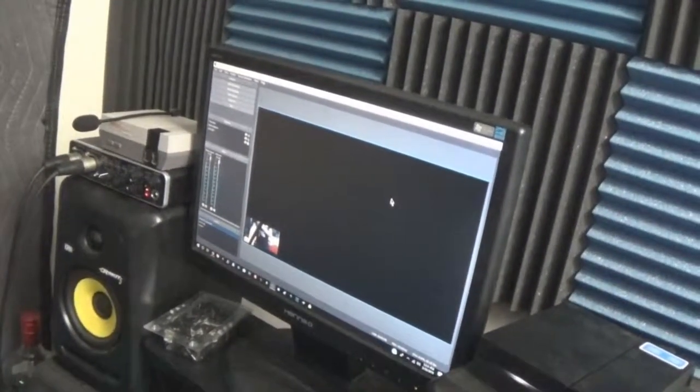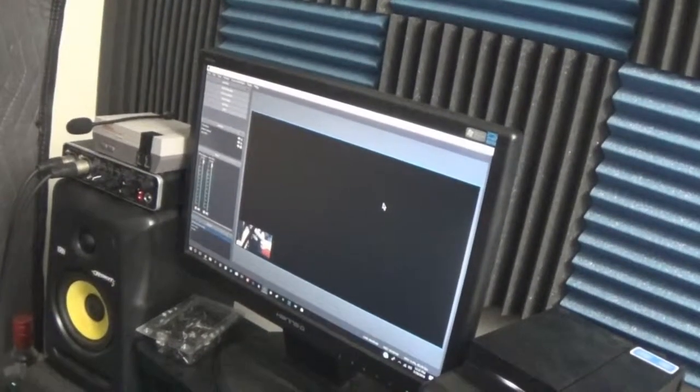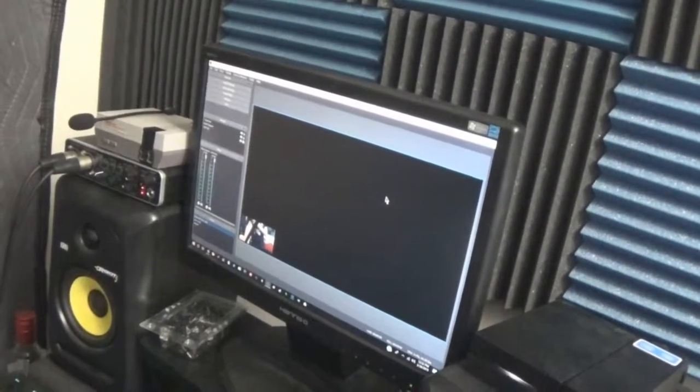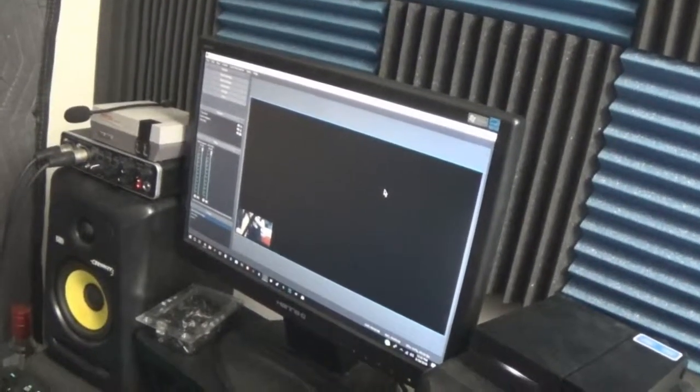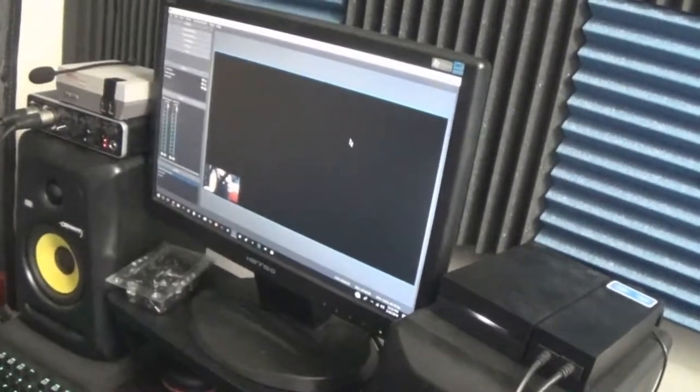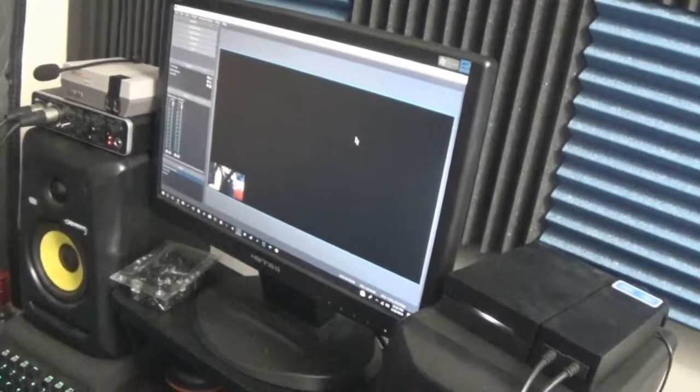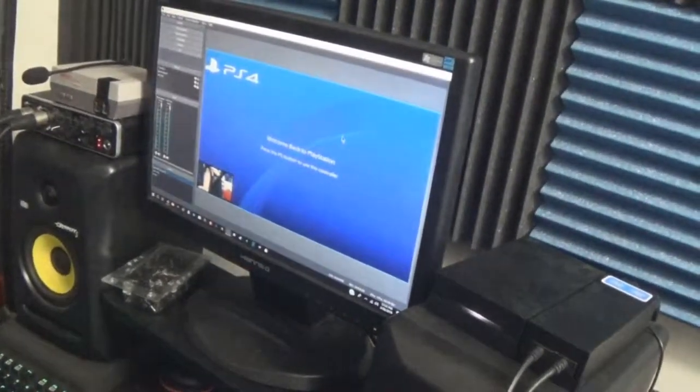Now I switched it to three but I don't have anything plugged in so it's a black screen. And I switched it back to one, so you can see it does work and it works through capturing devices, which is great.